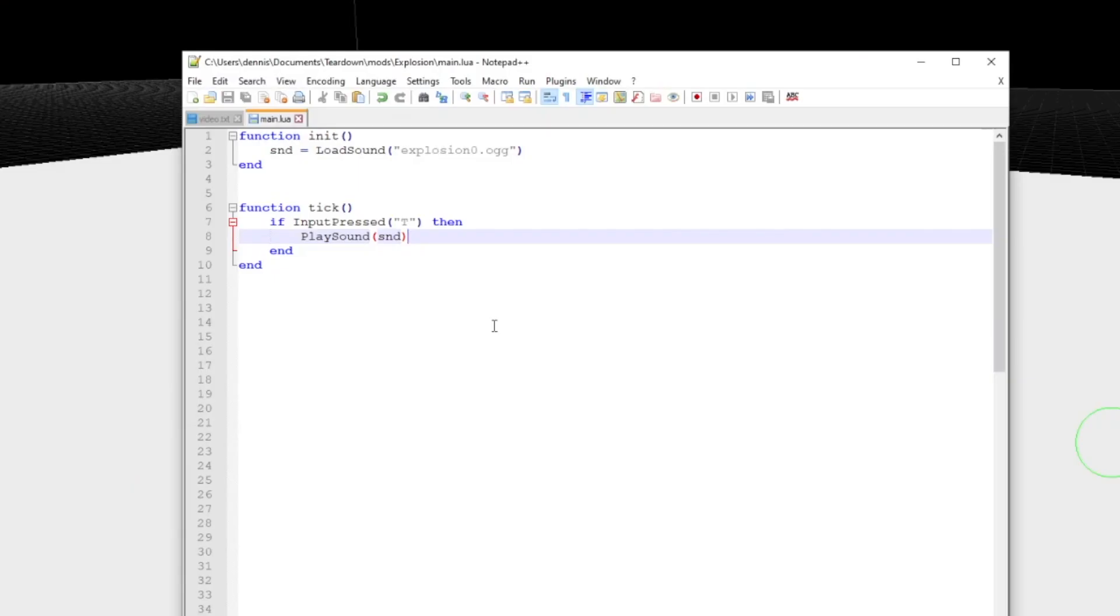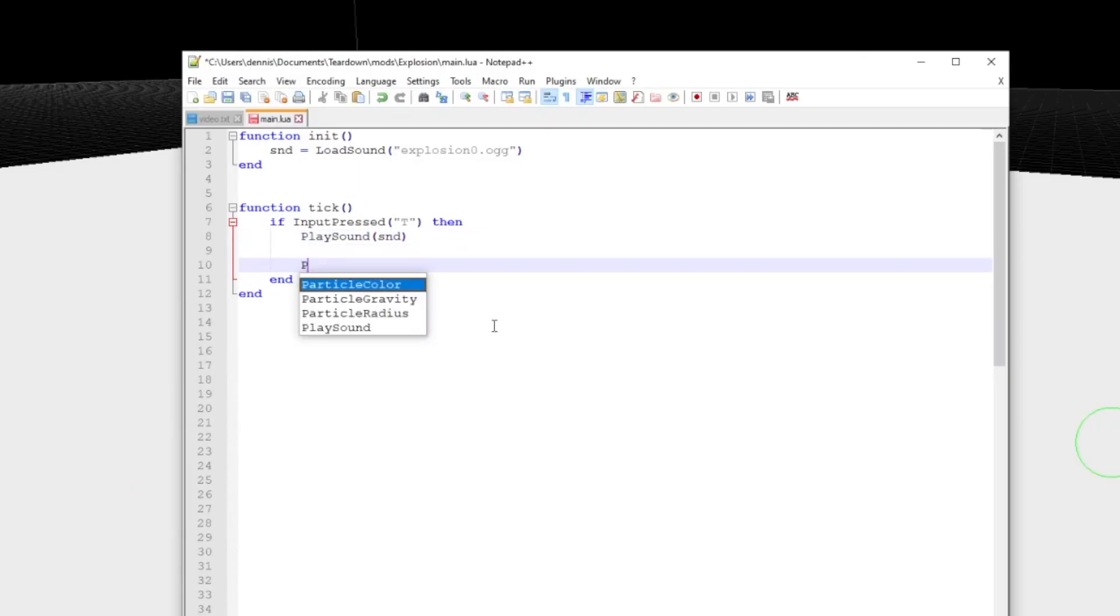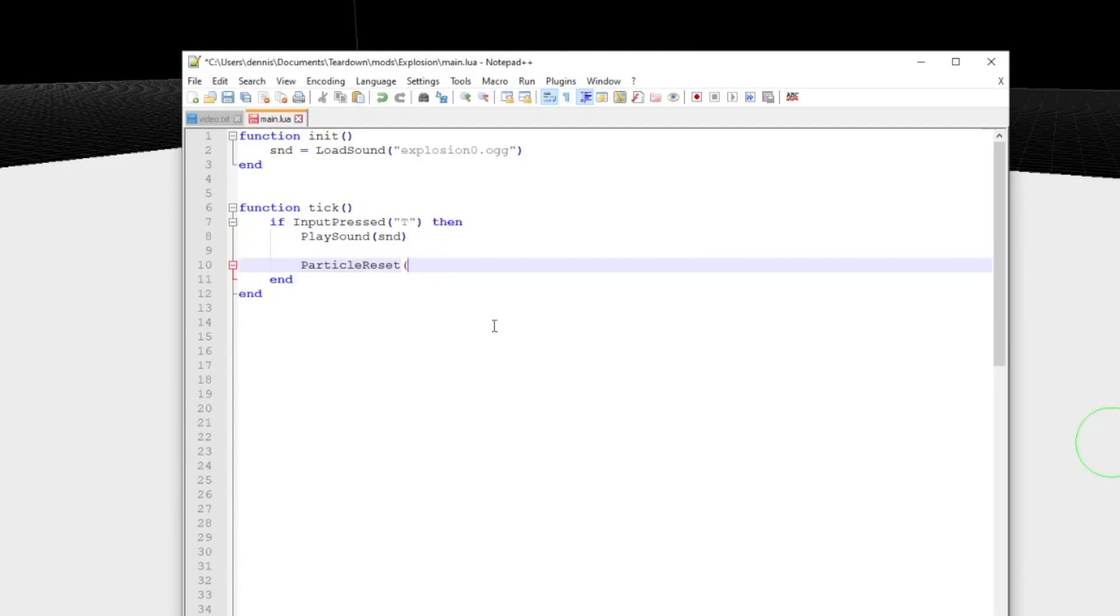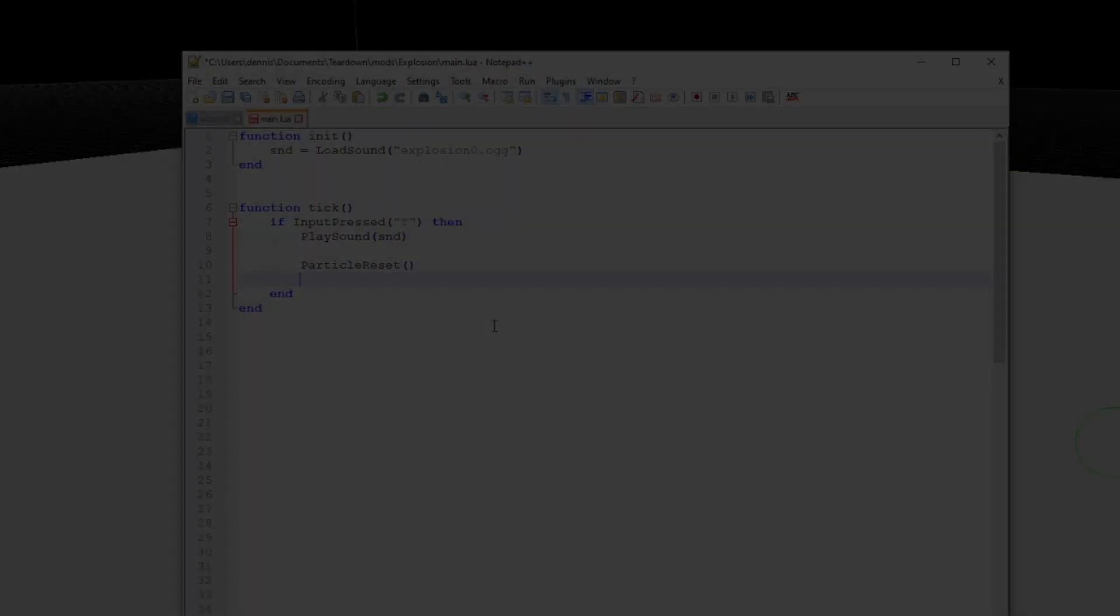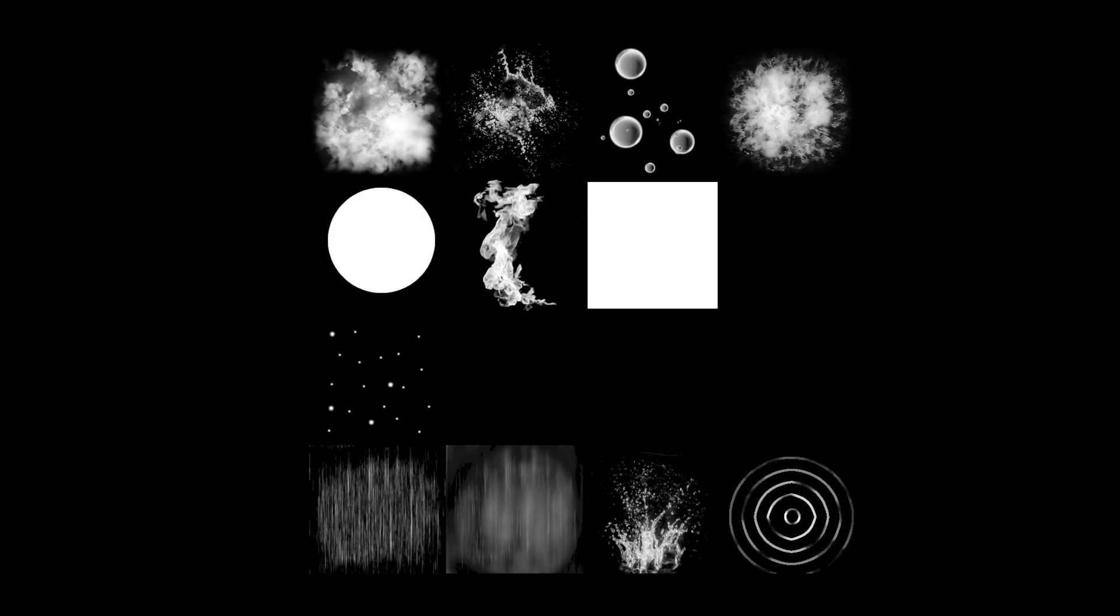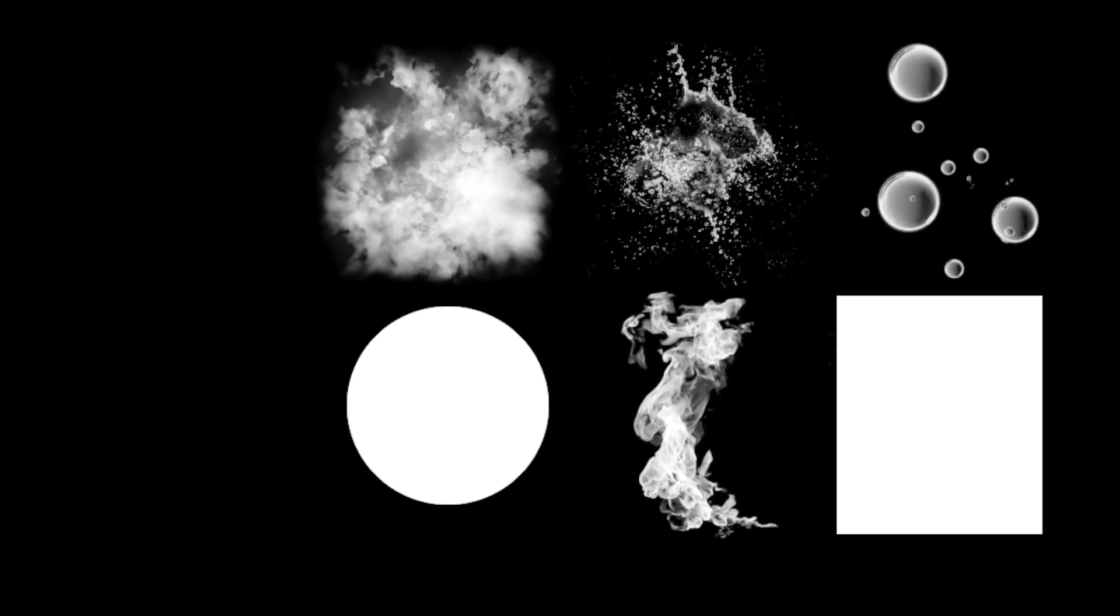Let's add a particle effect that goes with the explosion sound. To emit particles, you first need to set up a particle state. Call particle reset to set up the default state. It uses the first particle in the atlas, which happens to be a smoke particle, so we don't need to change that.